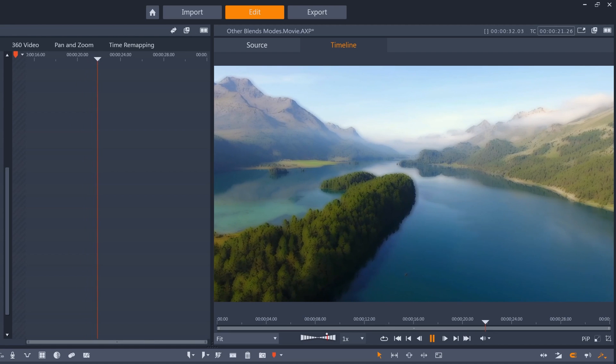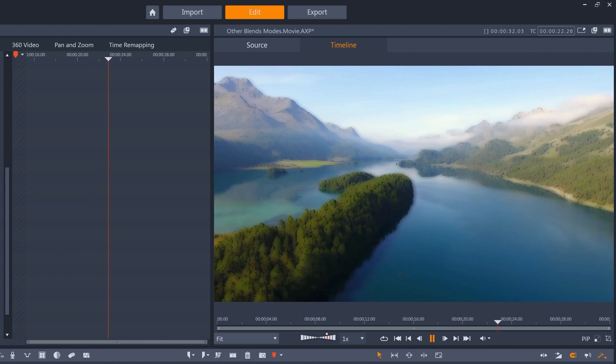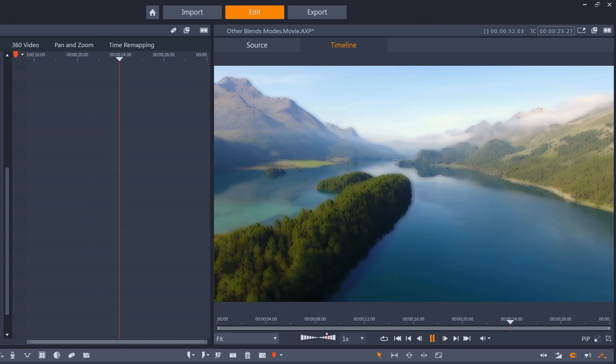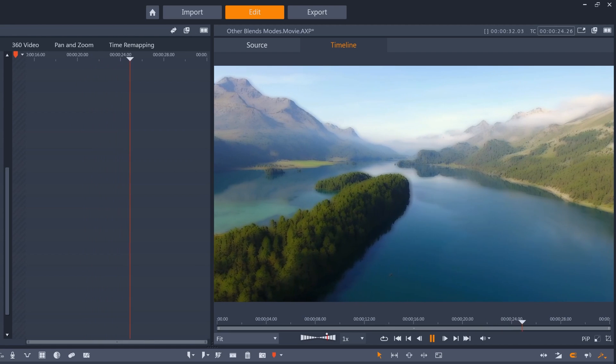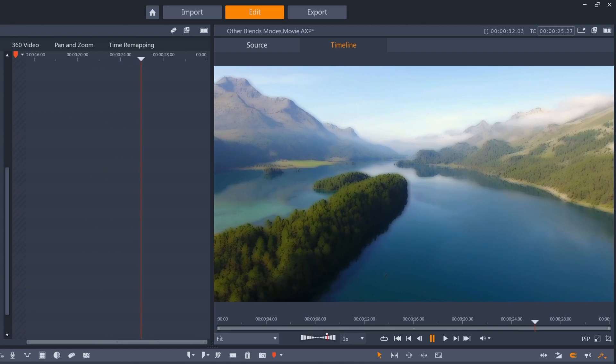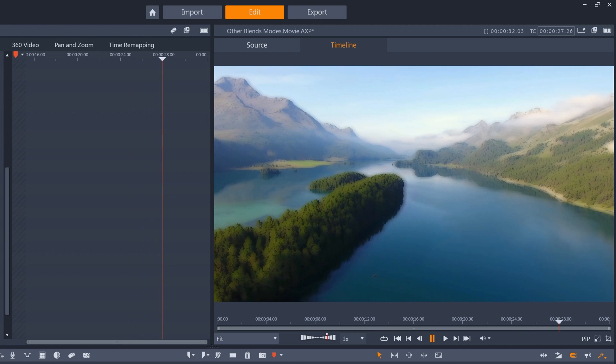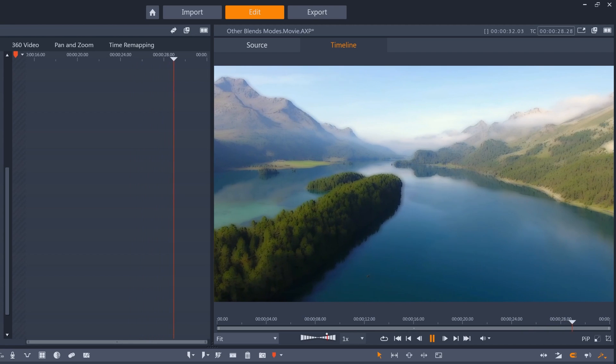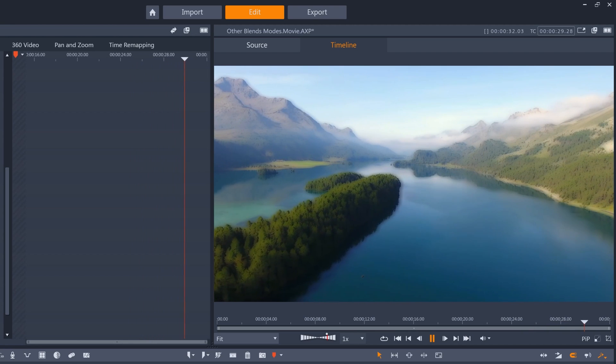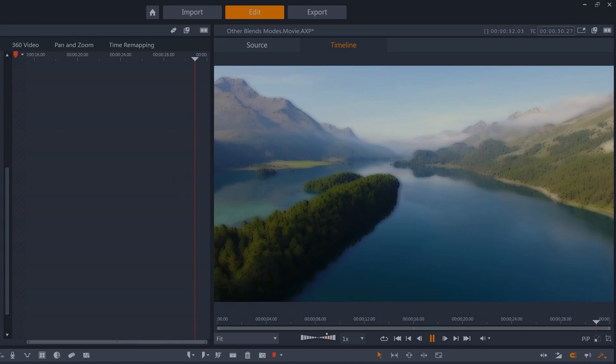Have fun with the blending modes in Pinnacle Studio 25. There's a million different uses for them, and it's fun to experiment and find what works for you. Happy editing!